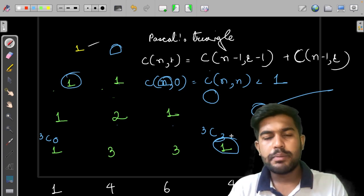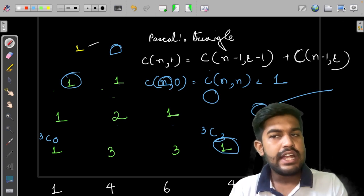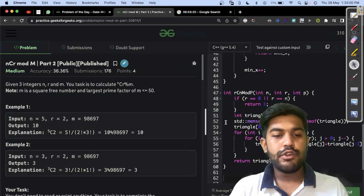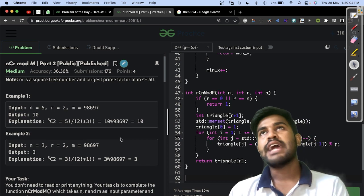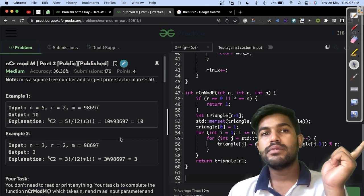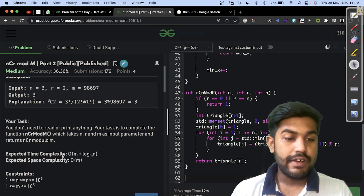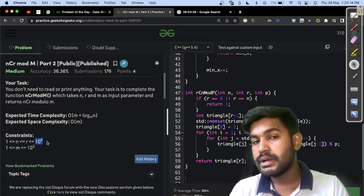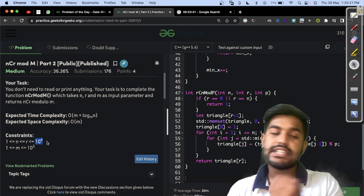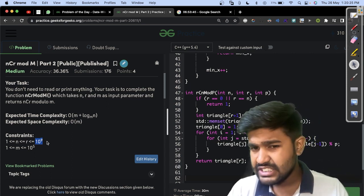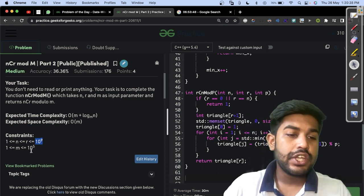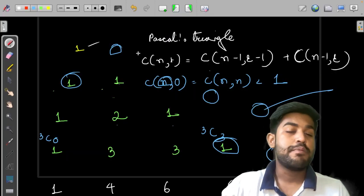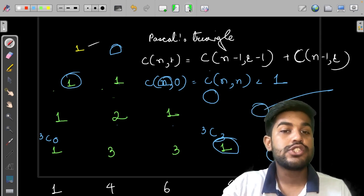Moving back to the question, the time complexity of our DP solution is O(n*r). Since r can be up to 10^9, an array of that size is not feasible, and n*r is also not feasible. So we need to think of something better. Since the value of m is small, when m is small and n and r are very large, we need to use Lucas theorem.